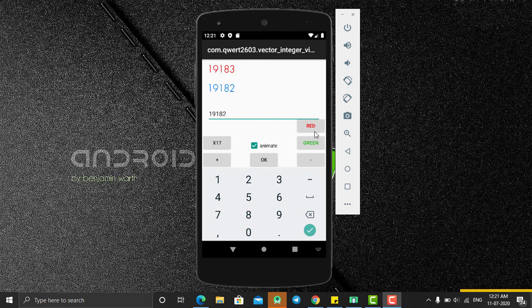If I click on red, it changes color to red, and if I click on green, it will change color to green. And here I'm having some buttons - by clicking on addition it will add one number to it.